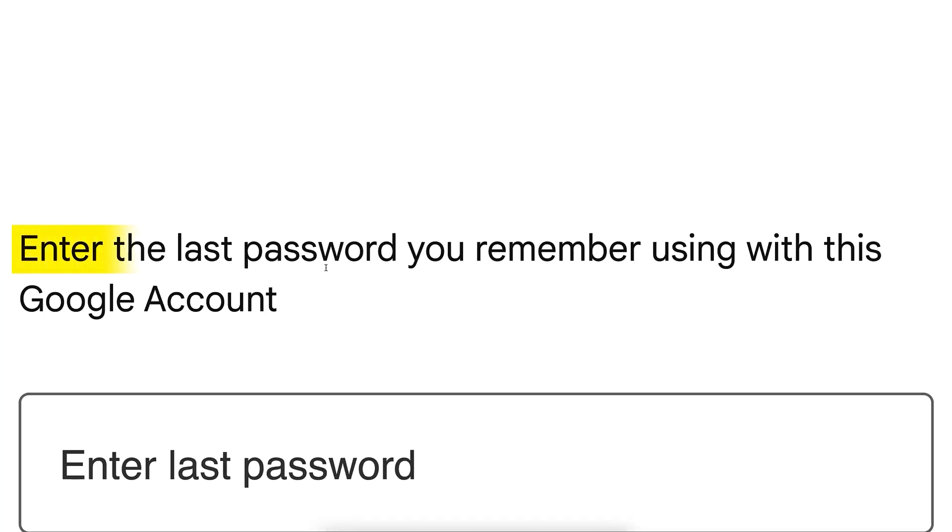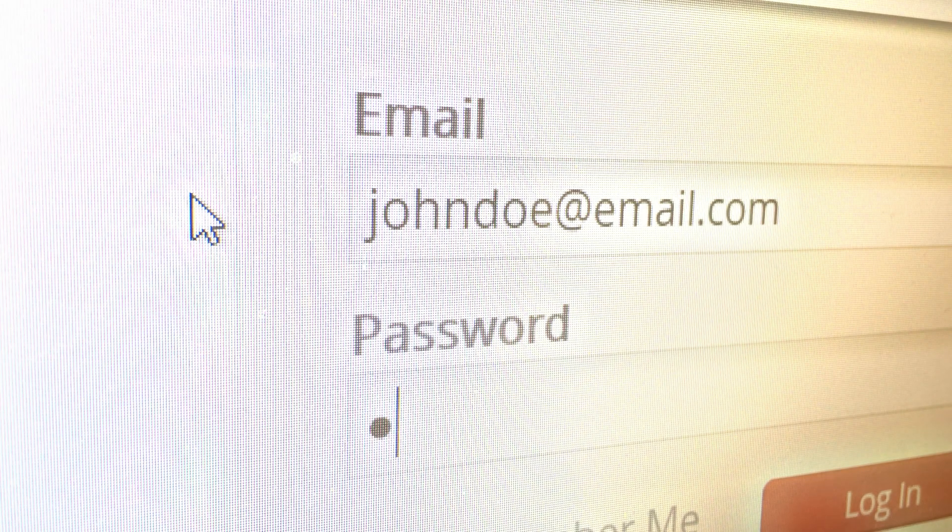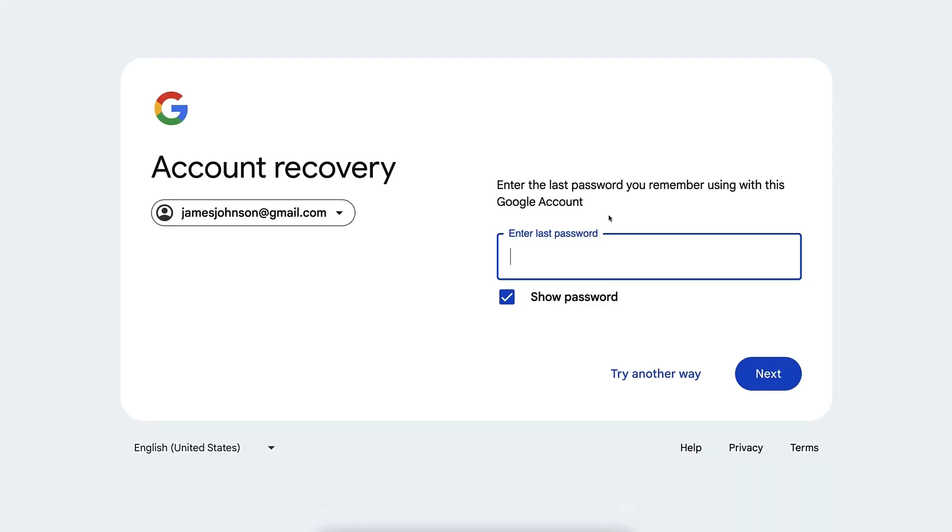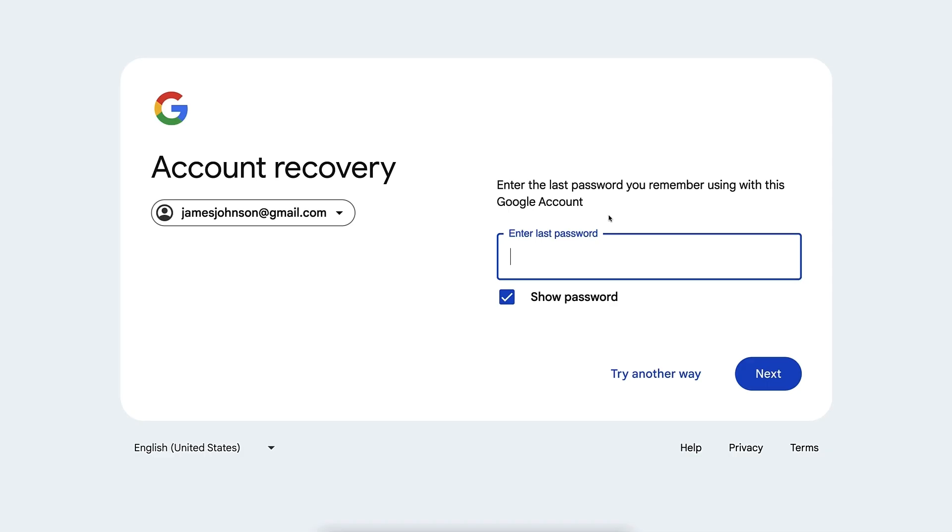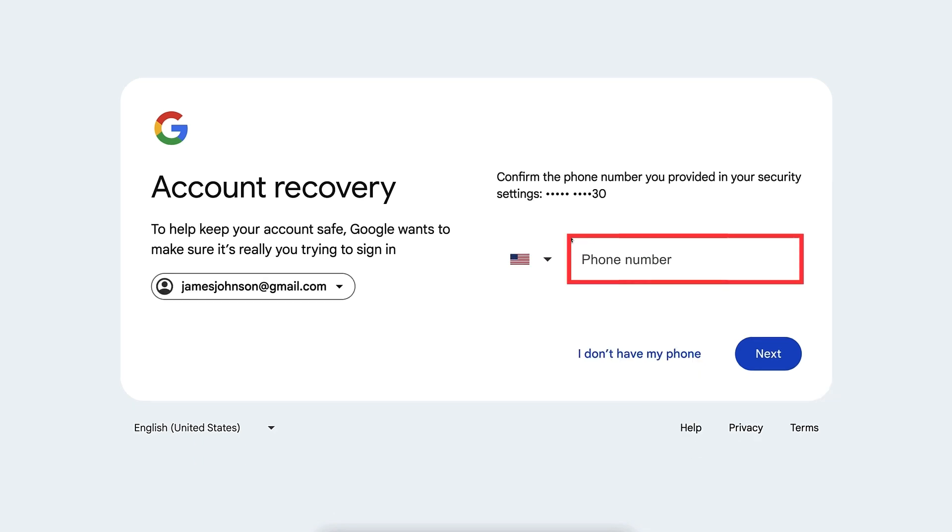And next you will be able to enter the last password you remember using with this Google account. Keep in mind that this doesn't need to be the latest password. Any old password that you used is positive. For example, you have had five different passwords over time, and you remember one of them, that is already a good thing. So type it right here. If you don't remember even that one, you could click here 'Try another way.'